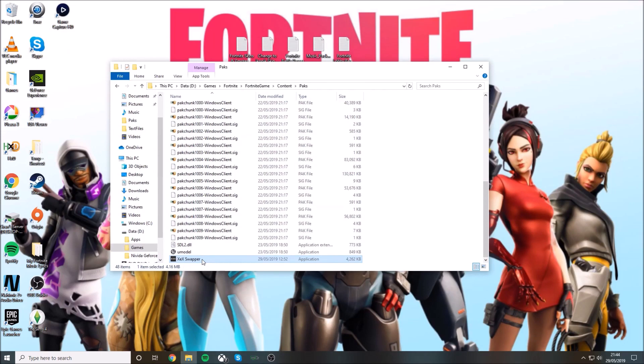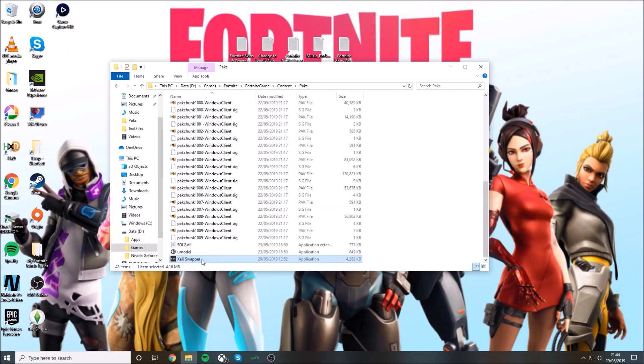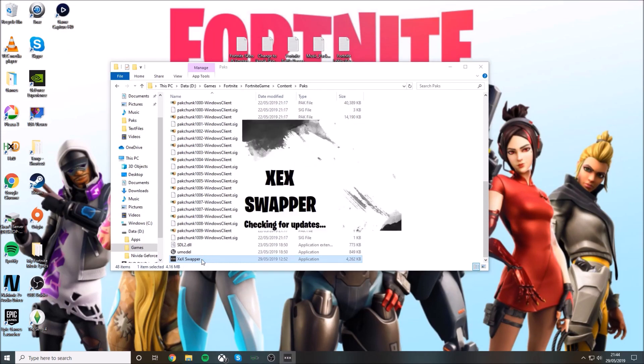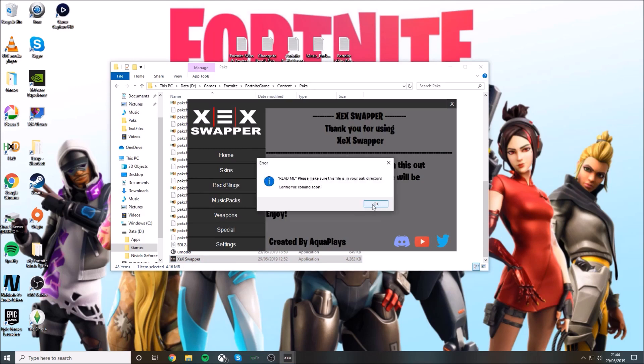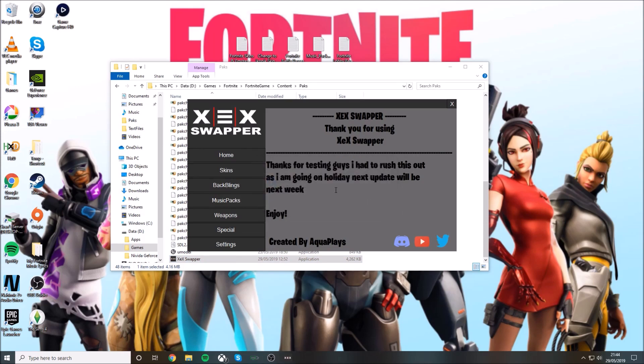Just double click on XEX swap and this is by Aqua Place again. Just ignore this message because we've already downloaded it.